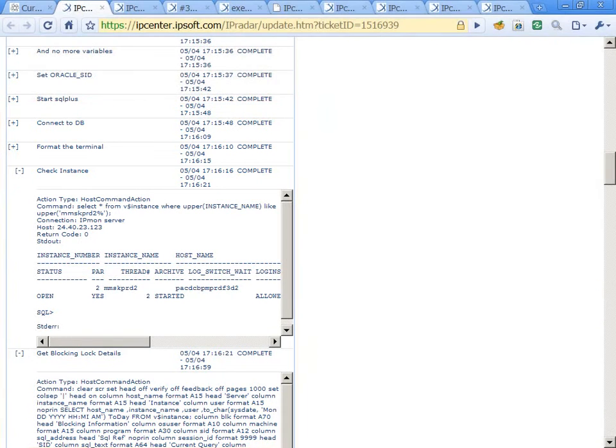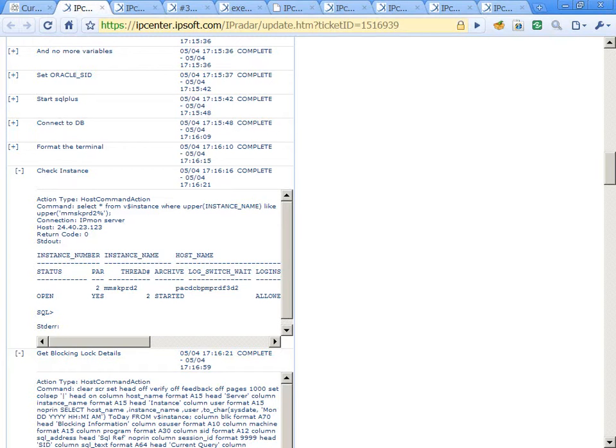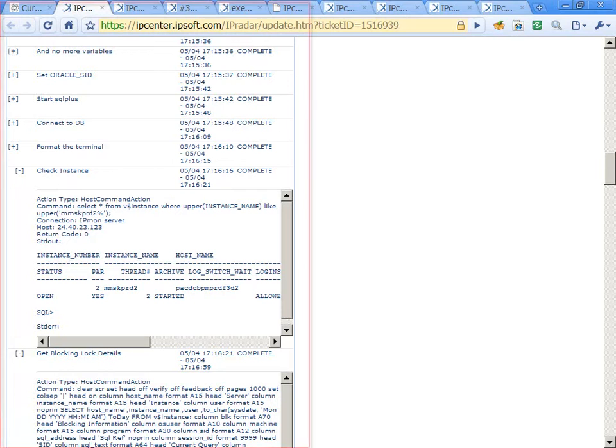A key note here is that the automation was able to perform diagnosis, escalation, and remediation in a fraction of the time it would have taken an engineer to pick up these activities.